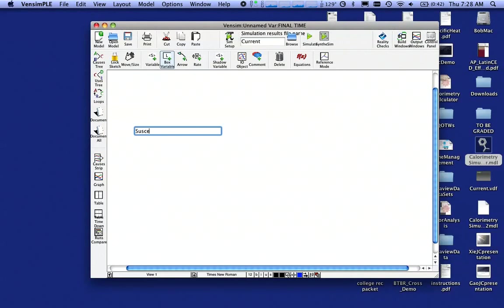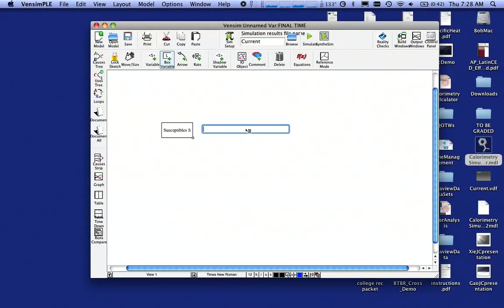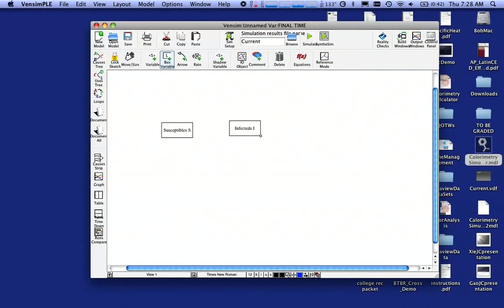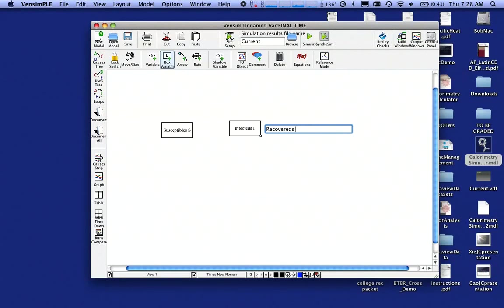So I'm going to represent each of the populations with a box variable. This is going to be susceptibles, and I'm going to call that S. I'm going to hit an Enter key there, click here. This is going to be Infecteds, and that's I. Again, hit the Enter key, and Recovereds, and that's going to be R.